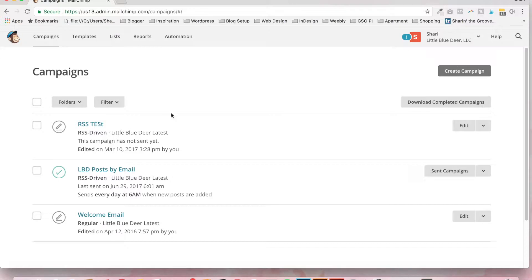I'm Shari from Little Blue Deer Design and today I'm going to show you how to set up a campaign in MailChimp that sends out your blog post by email.